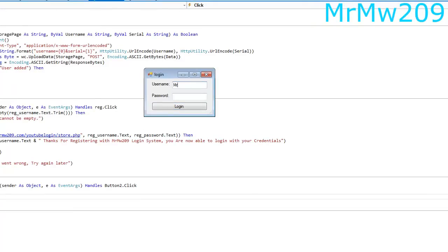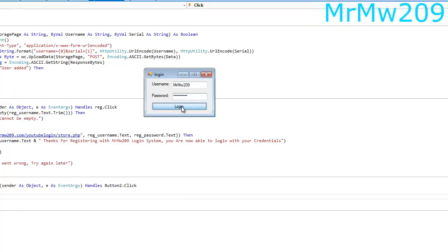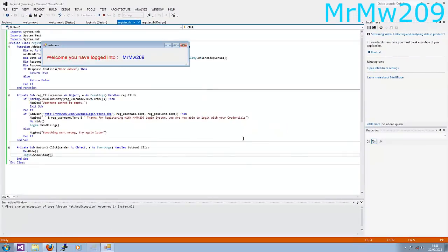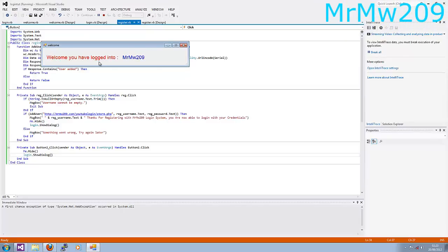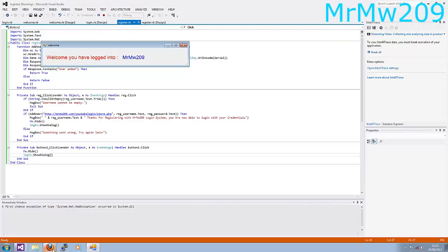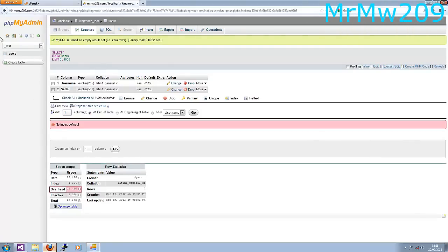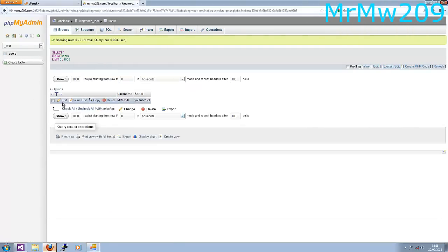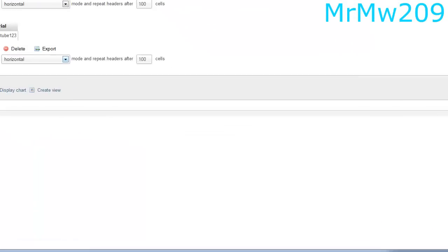So let me go ahead and try to log in with the same credentials — username MrMW209, password YouTube123. Let's go ahead and click login. Mr. Modern Warfare 209, you have successfully logged in. Welcome, you have logged into Mr. MW209. And as you can see, before there were no users in this database, and if I go ahead and refresh — there you go, there's a user.